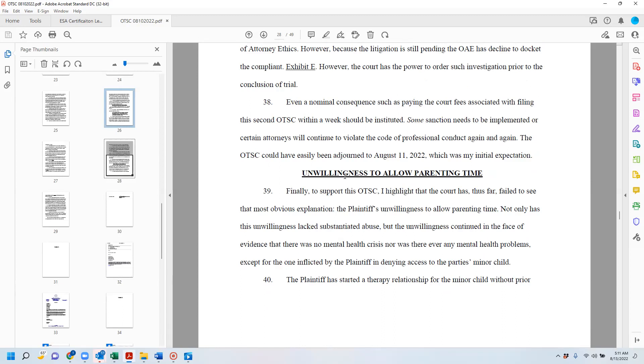So I paid $51.50 in order to file the second order to show cause in less than a week. So I write, even a nominal consequence such as paying the court fees associated with filing the second order to show cause within a week should be instituted. Some sanctions need to be implemented or certain attorneys will continue to violate the code of professional conduct again and again. The order to show cause could have easily adjourned to April 11, 2022, which was my initial expectation.